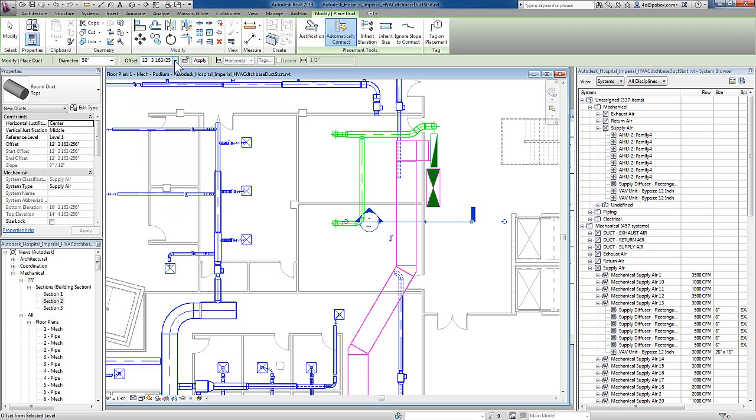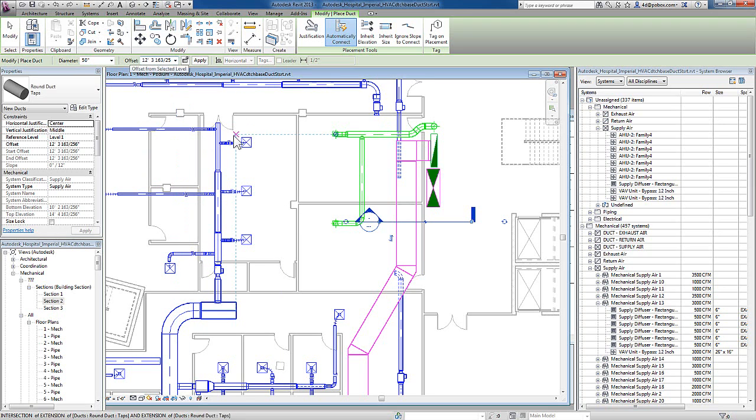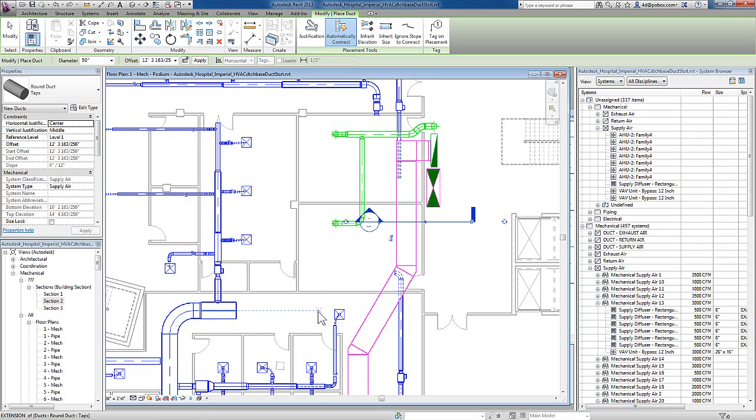You can either choose the drop-down, or you can type in a value. If you type in a value, that value is stored, and you can later choose it again. In this case, I know that the ductwork is running at that value, so I can start drawing in my ductwork.